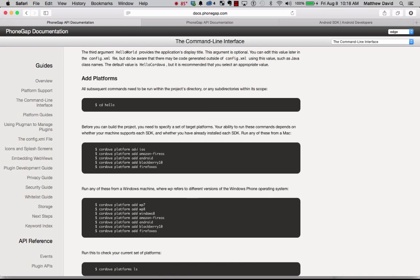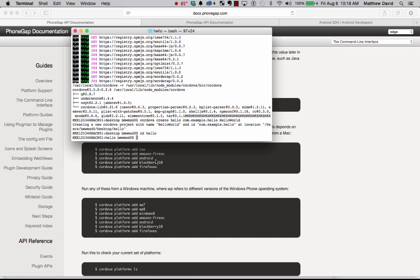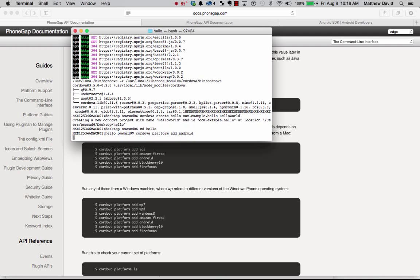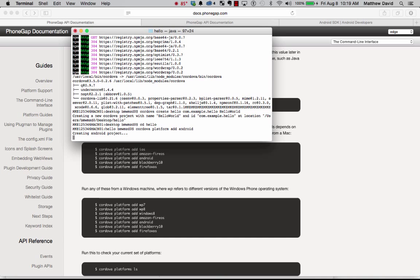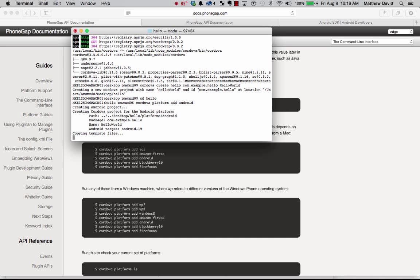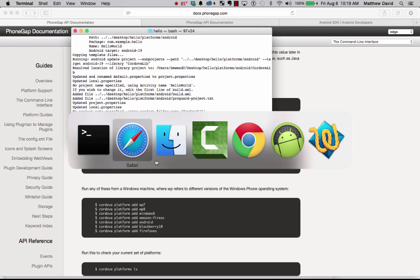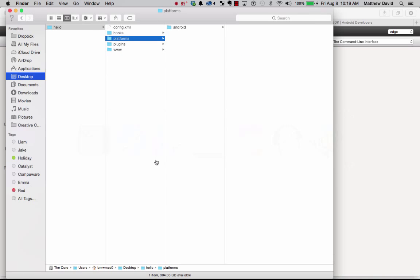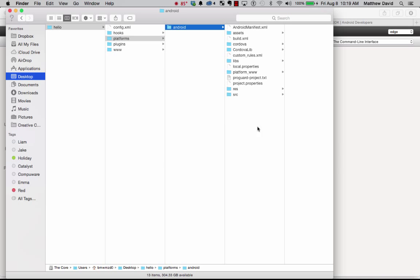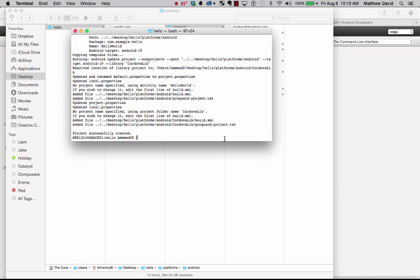So we're going to go ahead and step into the folder and we're going to add in our first application. So we're going to add in a platform. And in this instance, we're going to add in cordova platform add android. And we let that run away. And what we're going to do is actually build the Android application and project. And we can actually go ahead and in the finder, we can actually now see that we actually have a full Android environment.